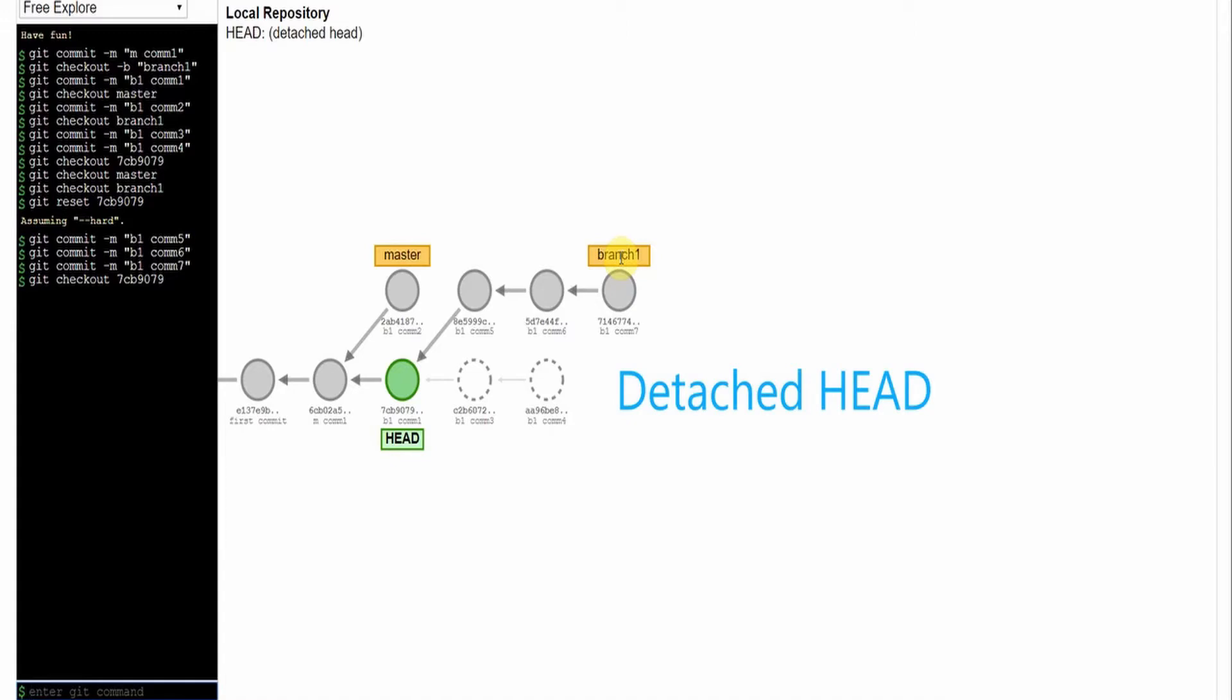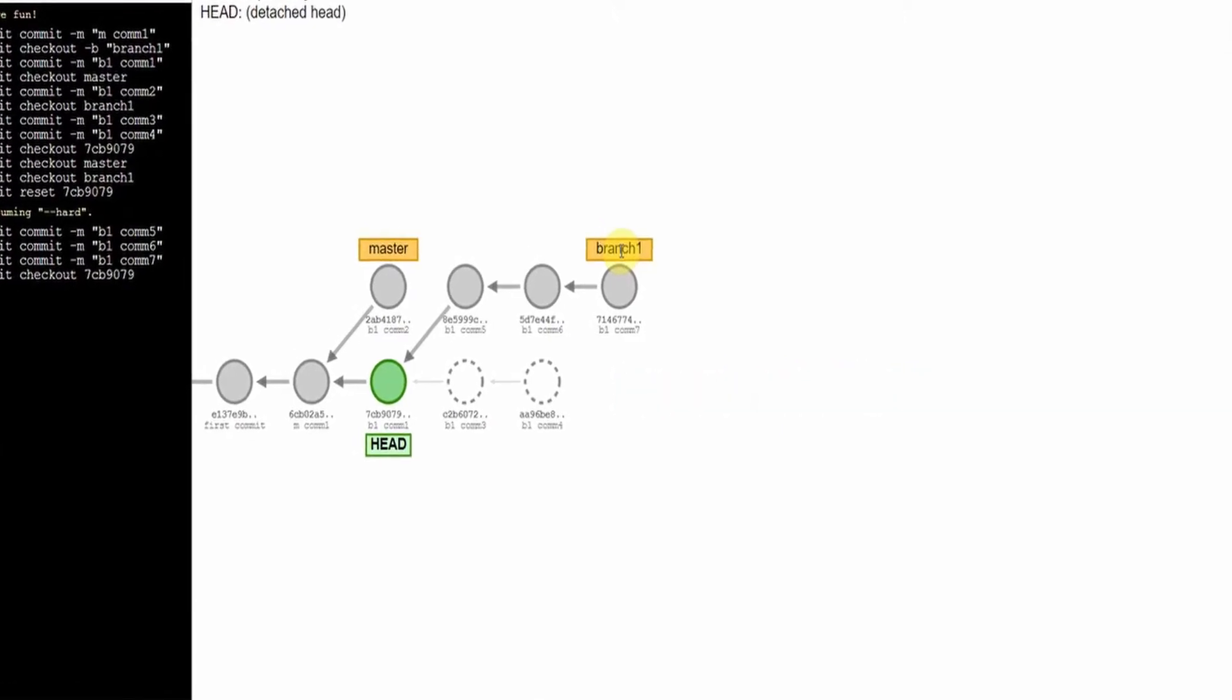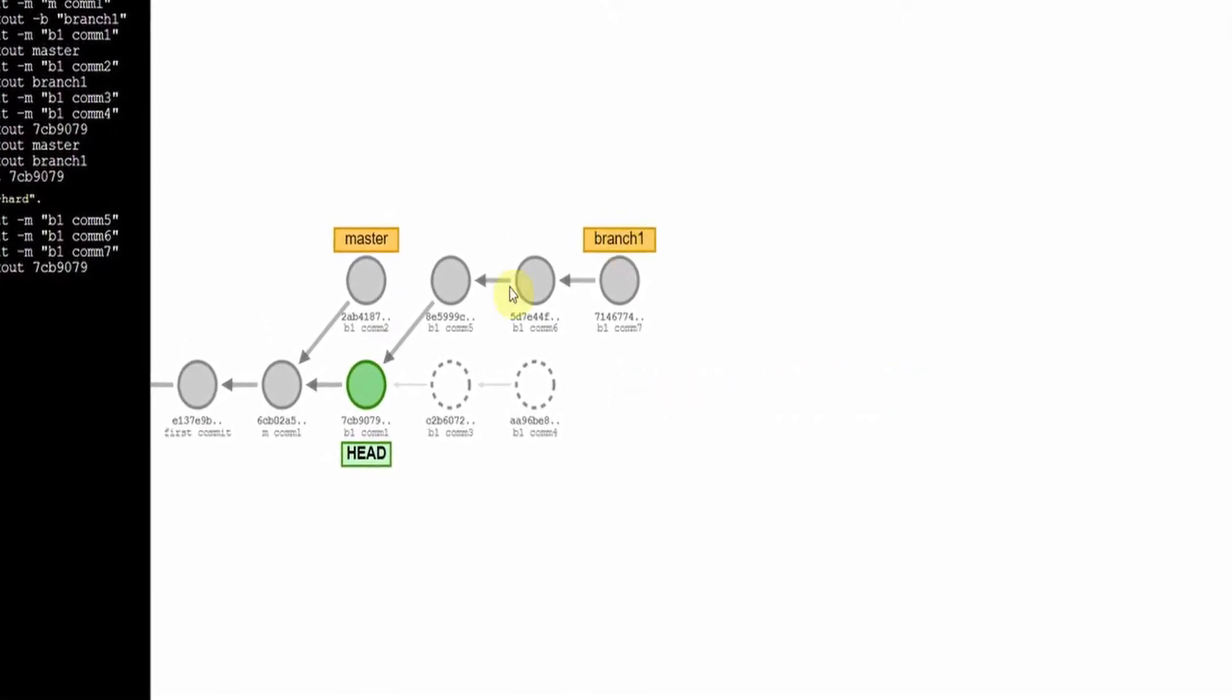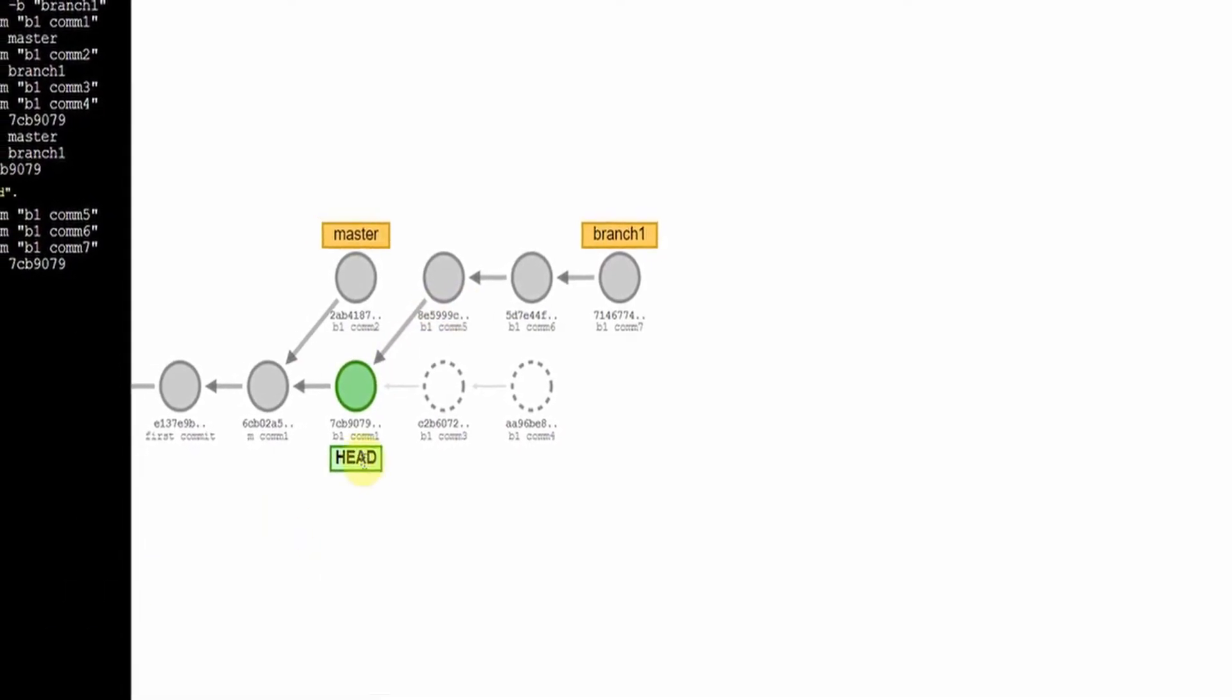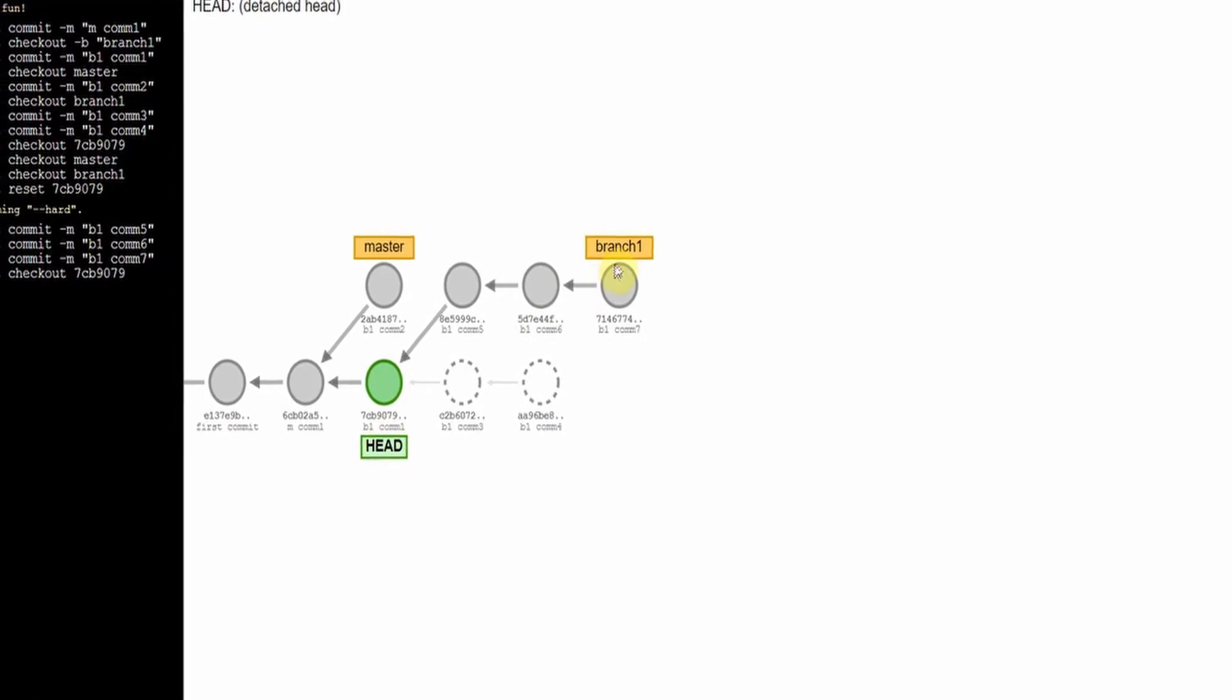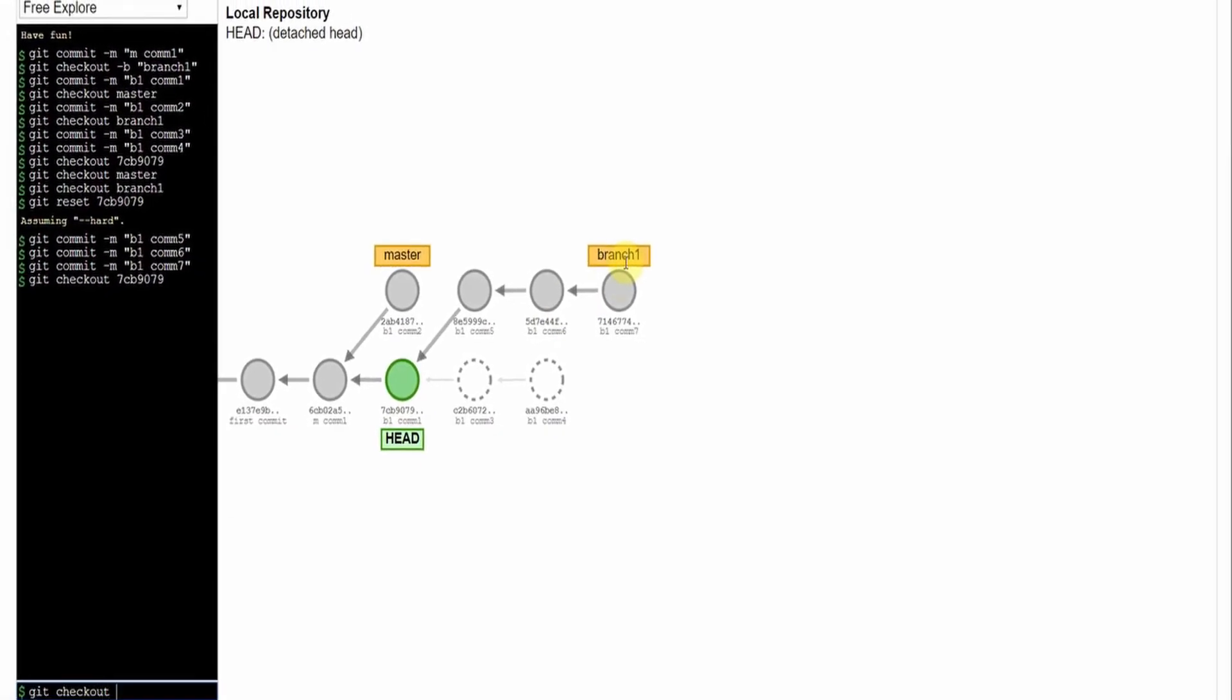You will see this happening sometimes when you are working with your repository. So this is also a dangerous situation. You should be knowing what branch you were working on last time so you can go back. You can move your HEAD back to a branch using git checkout branch one, and you move your HEAD like this.